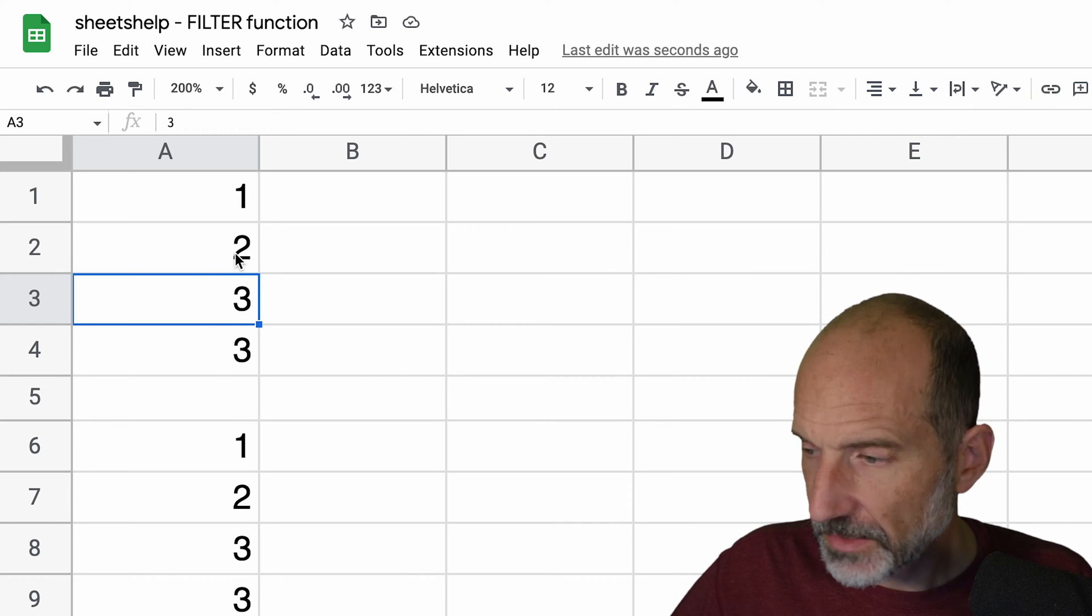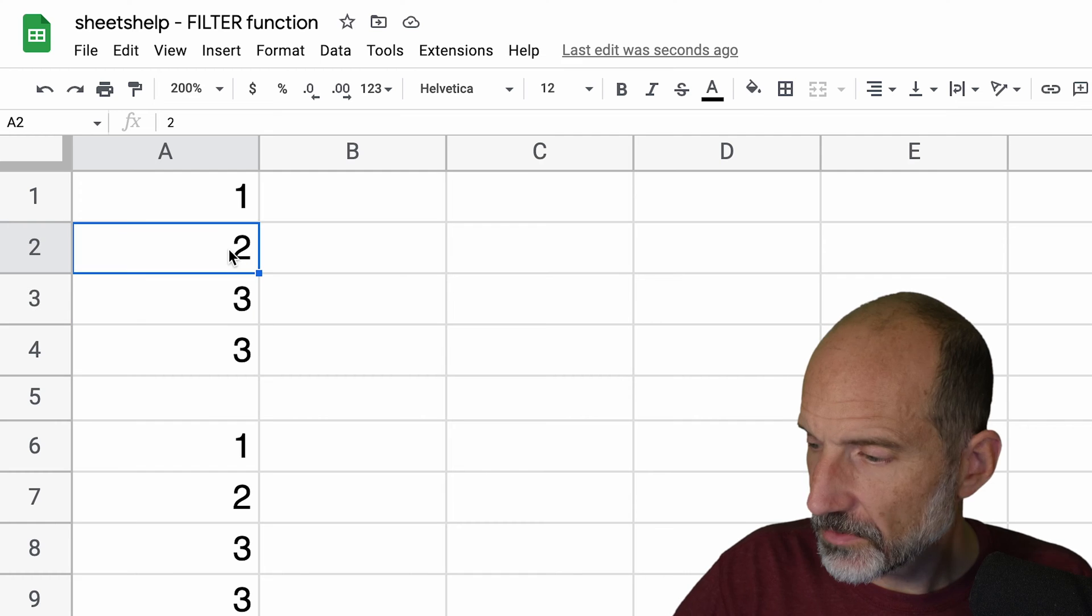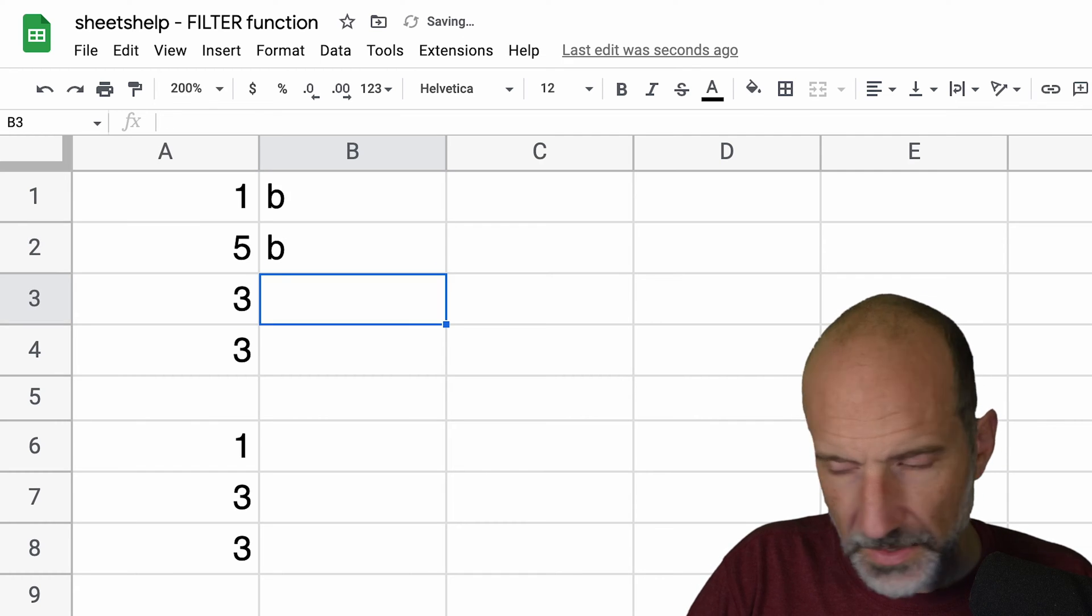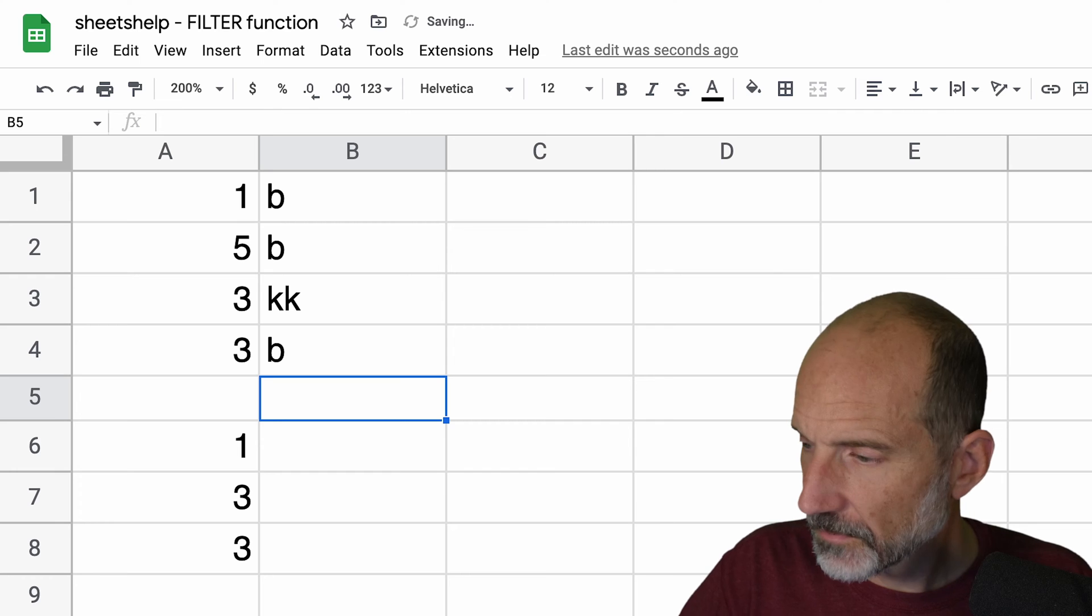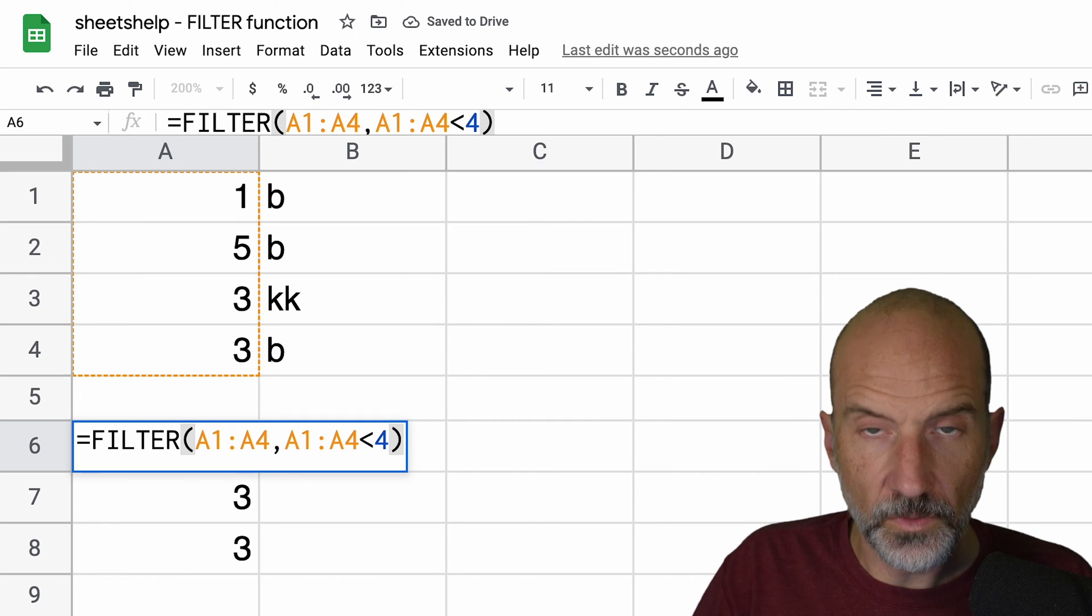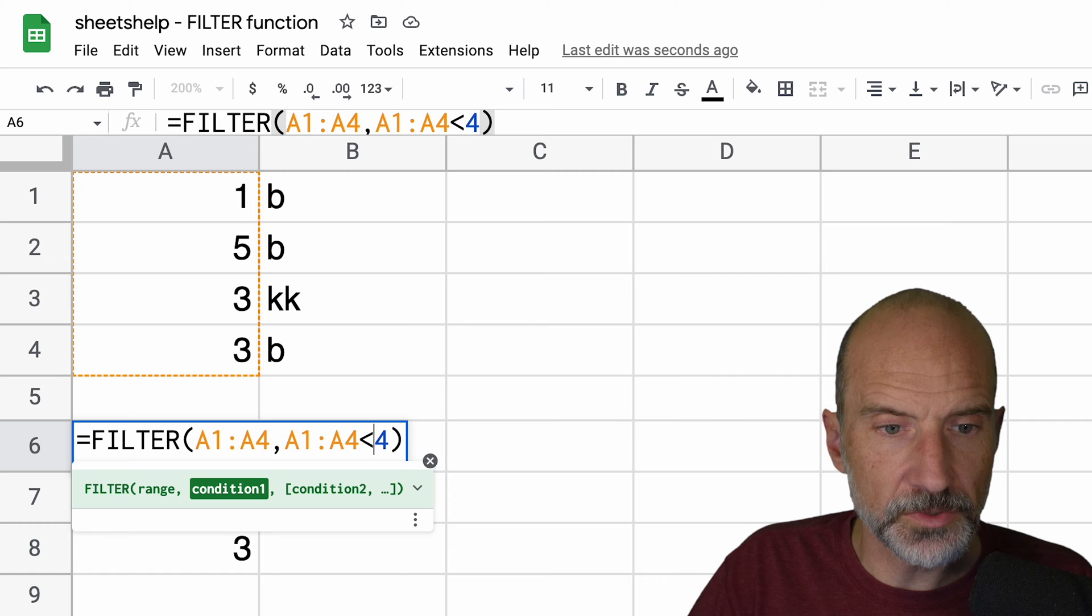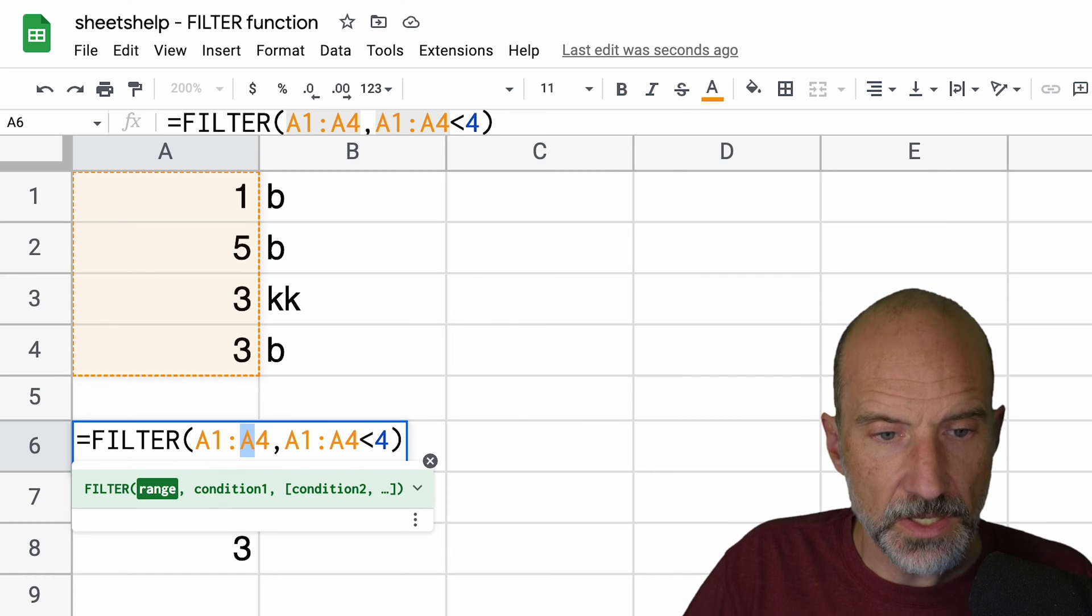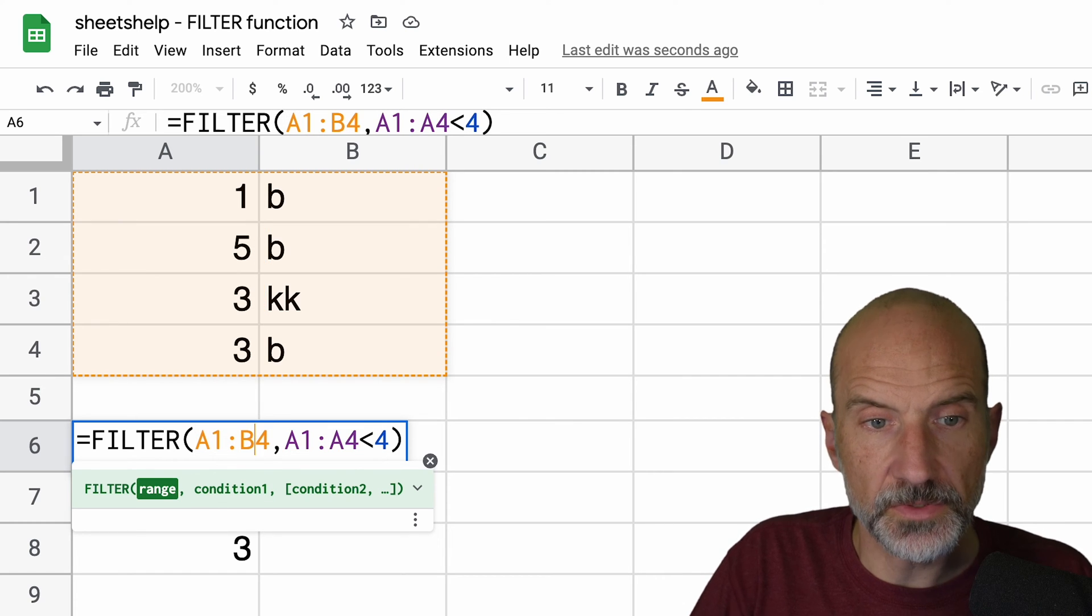All right, so now we'll look at an example of the filter function having two columns. And I'll fill out the second column here. And we'll just go into the existing filter function. We'll change a few things. So the range, you can just make it multiple columns.